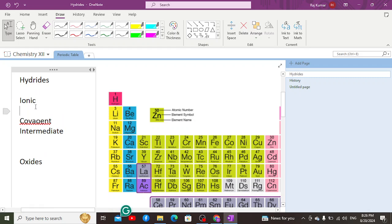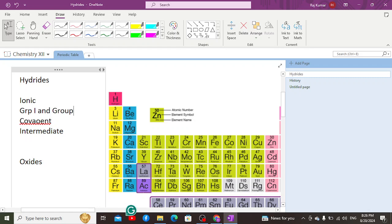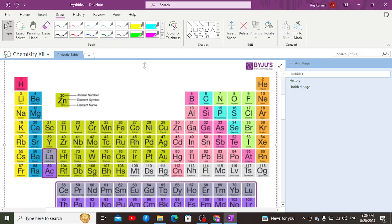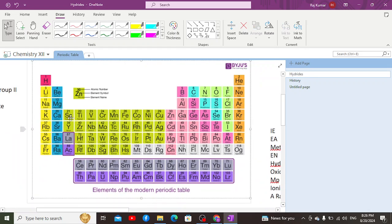Ionic hydrides are formed with elements of Group 1A and Group 2A. These elements form ionic hydrides with hydrogen. Their stability and bond strength follow a specific trend going down the group.